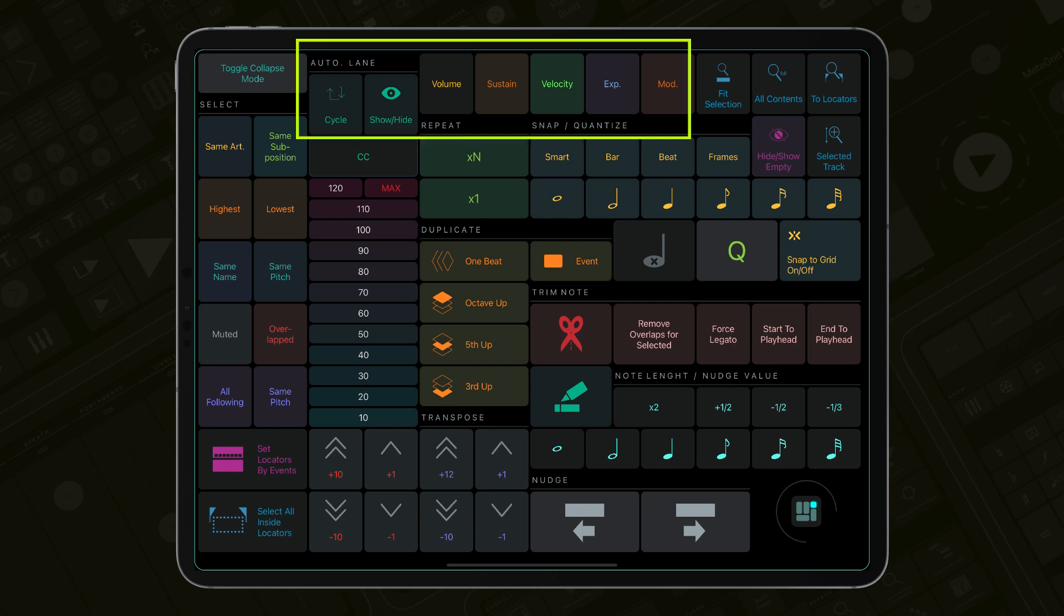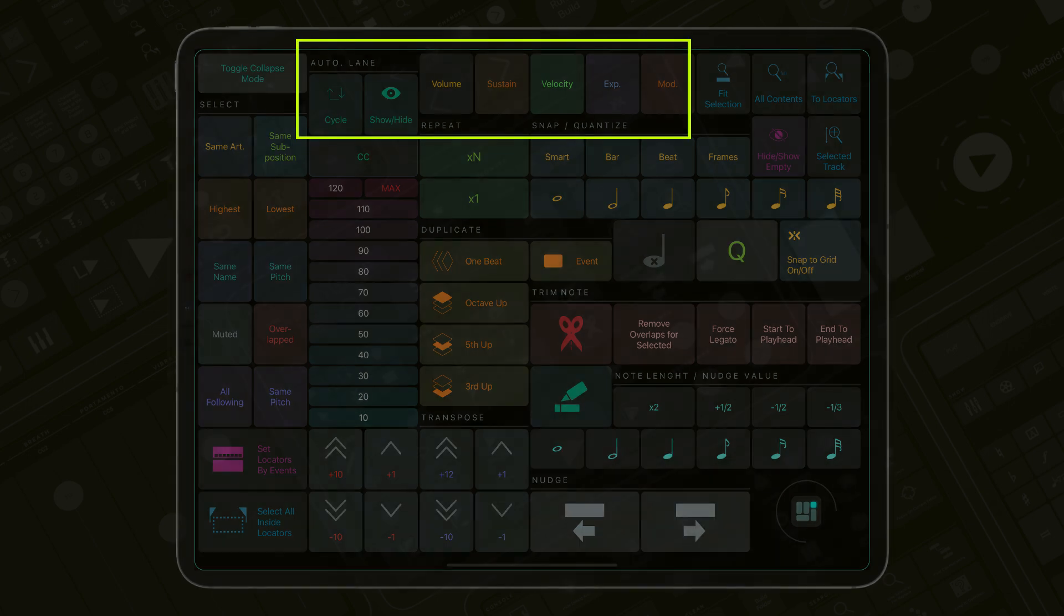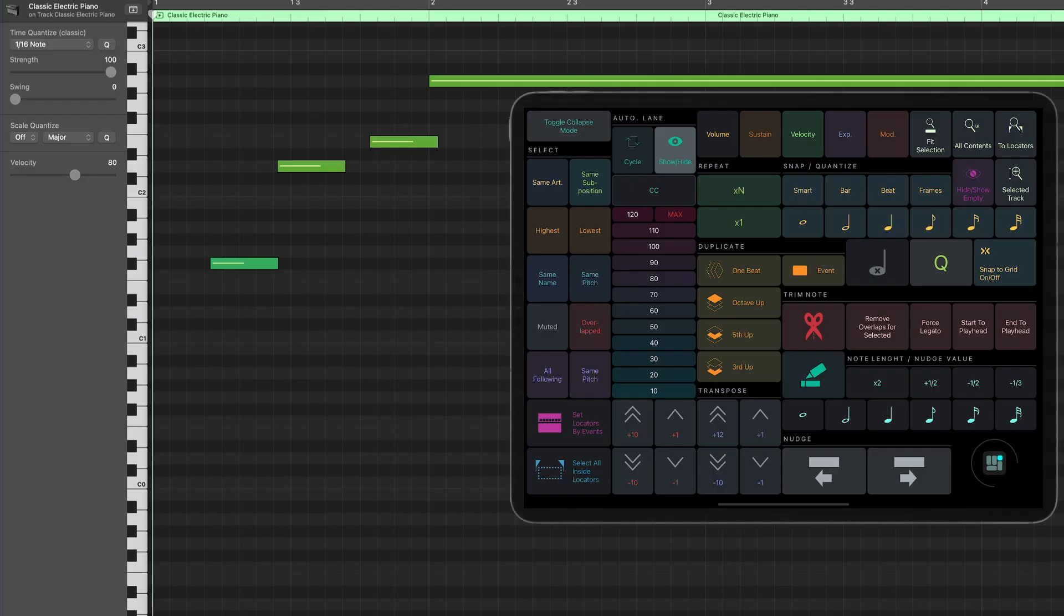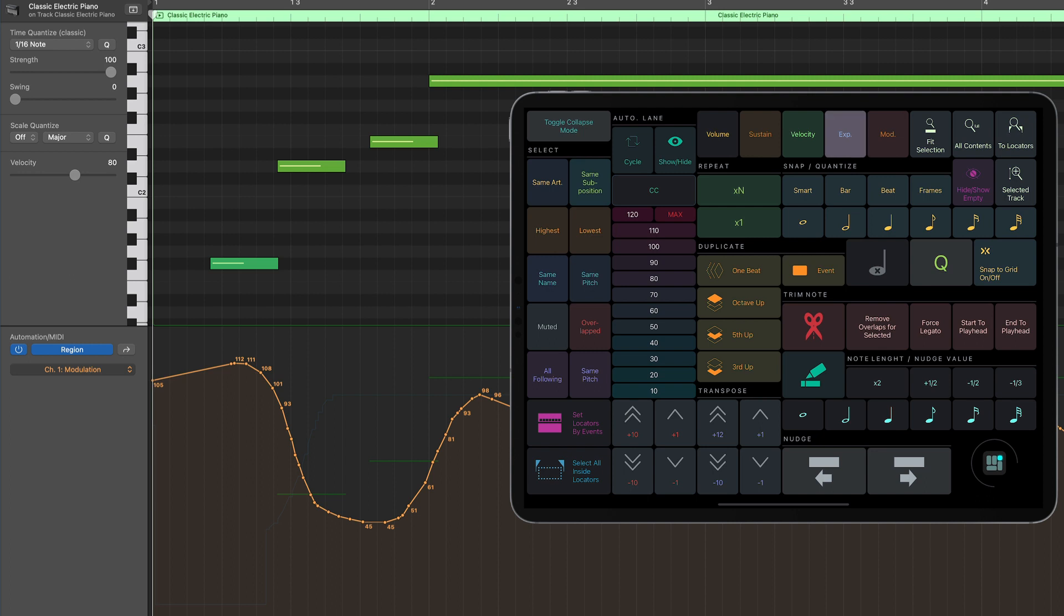There are also some handy automation lane display functions that enable you to quickly show useful parameters in the automation lane.